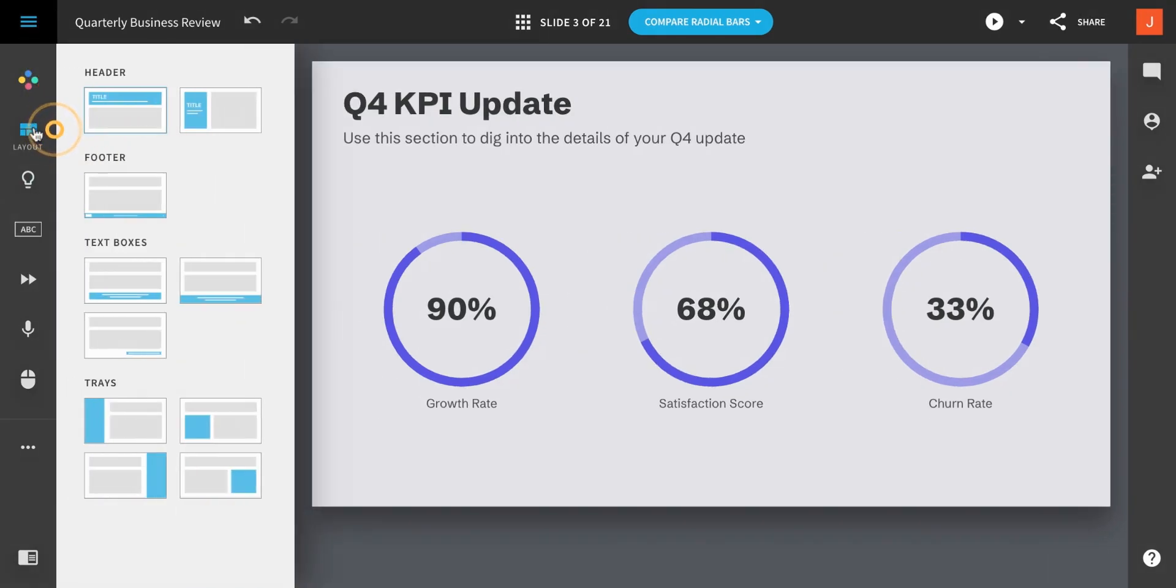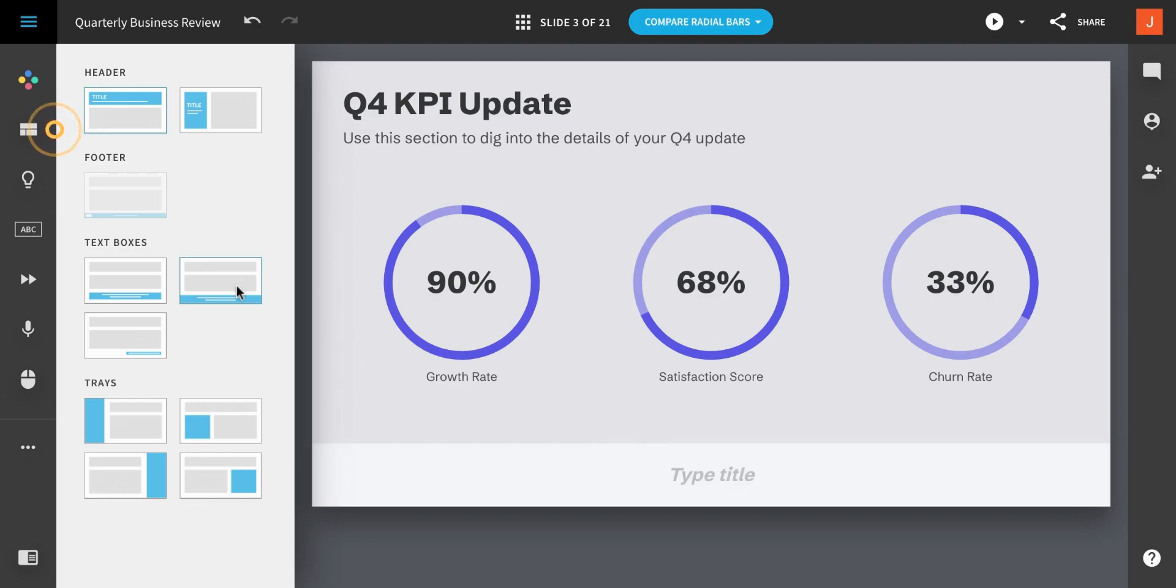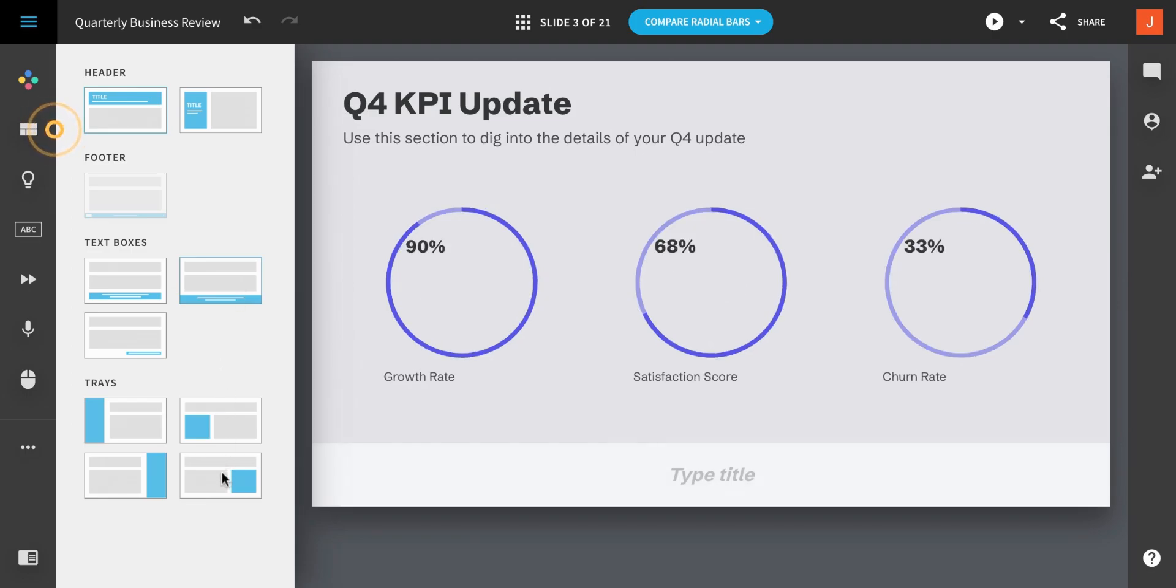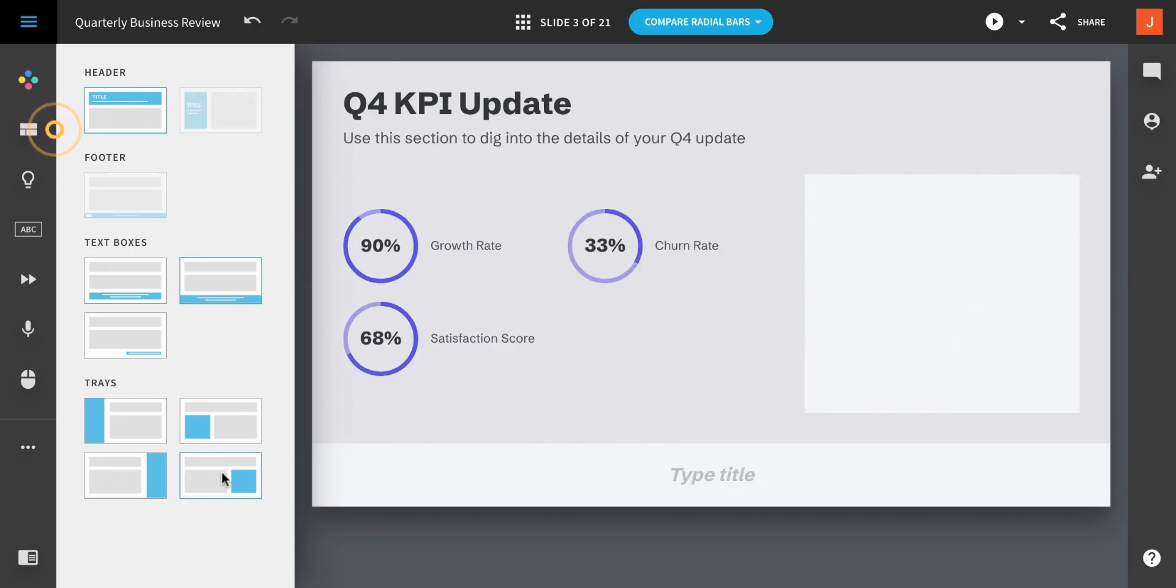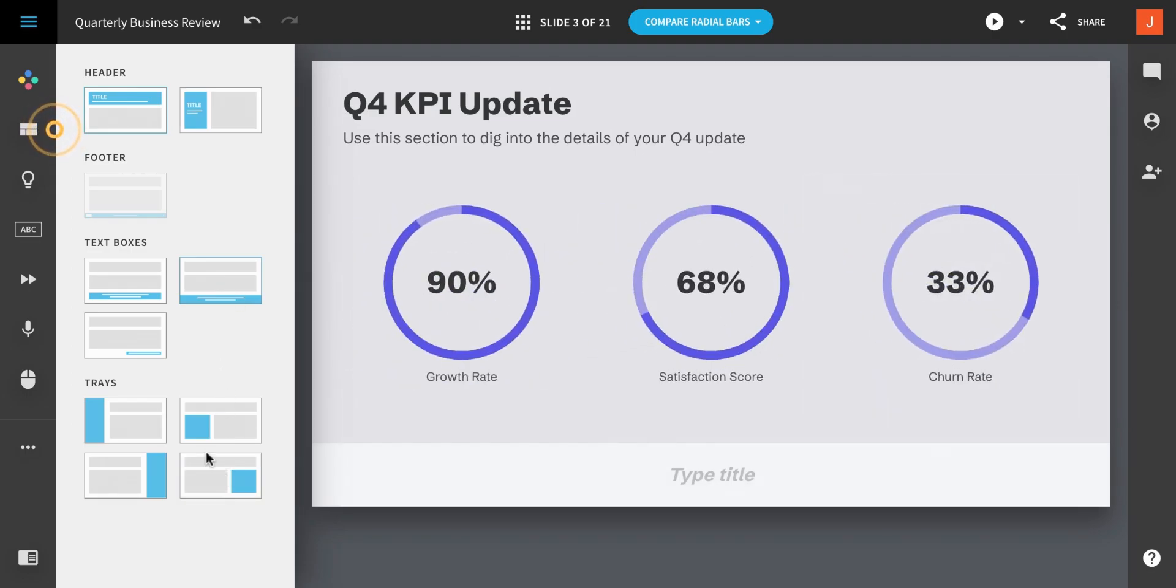The Layout panel provides options for adding additional text and media to your slide. You can change the position of the header and add additional text boxes to the sides and bottom of your slide.